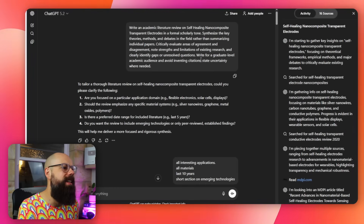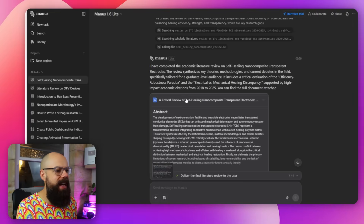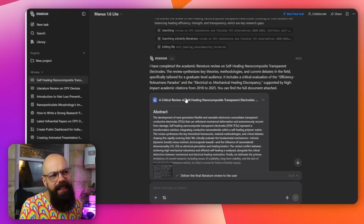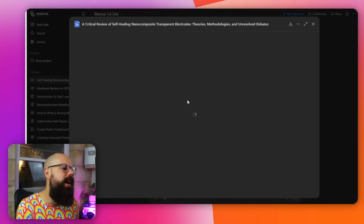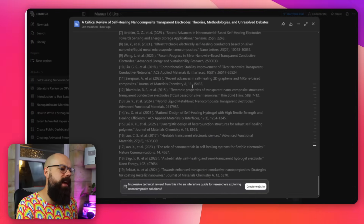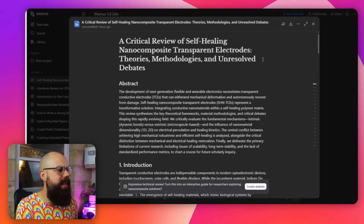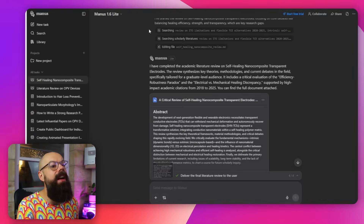Then we've got ChatGPT, Google Gemini, and also Manus. Manus AI is a really nice agentic AI that I was very impressed with a few months ago, and I think this sort of stands up to rigorous testing. Here's everything that it generated — not the longest response, but here are the results.